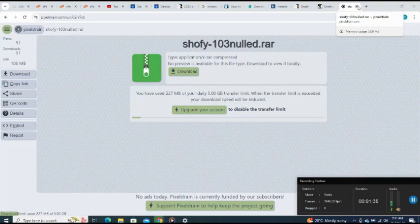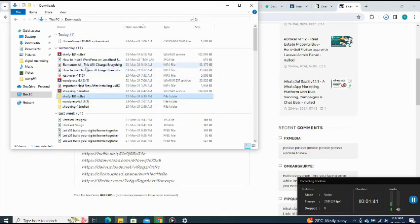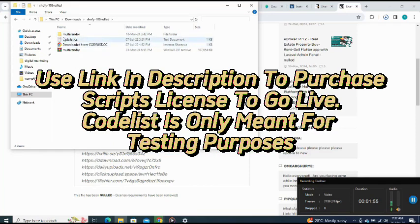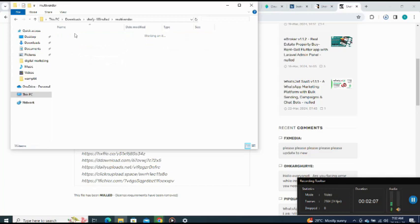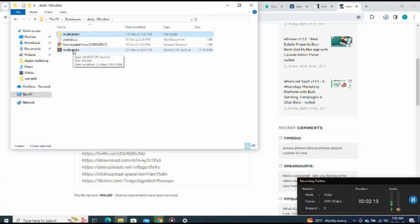Here is the script that I downloaded. I extracted it — here are the extracted files. I renamed it and zipped it. Here is the zip file. When I open it, these are the files inside. This zip file is what I will send to my cPanel.